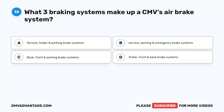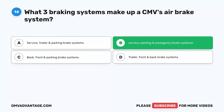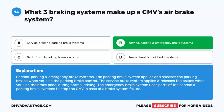Question 14. What three braking systems make up a CMV's air brake system? A. Service, trailer, and parking brake systems. B. Service, parking, and emergency brake systems. C. Back, front, and parking brake systems. D. Trailer, front, and back brake systems. The correct answer is B. Service, parking, and emergency brake systems. The parking brake system applies and releases the parking brakes. The service brake system applies and releases the brakes during normal driving. The emergency brake system uses parts of the service and parking brake systems to stop the CMV in case of a brake system failure.